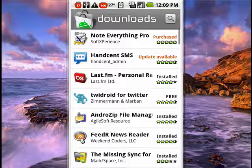Hi, this is Mike Callahan, Dr. File Finder, and welcome to your Butter Sash Account tutorial on how to update applications on your Android phone.